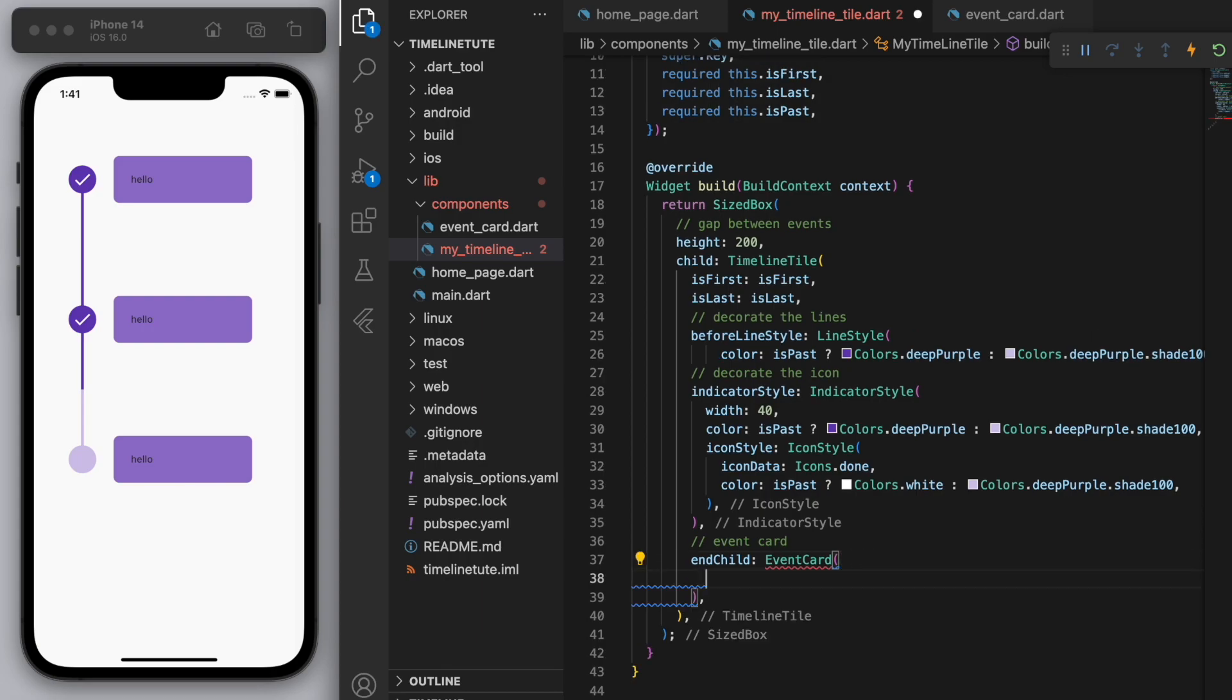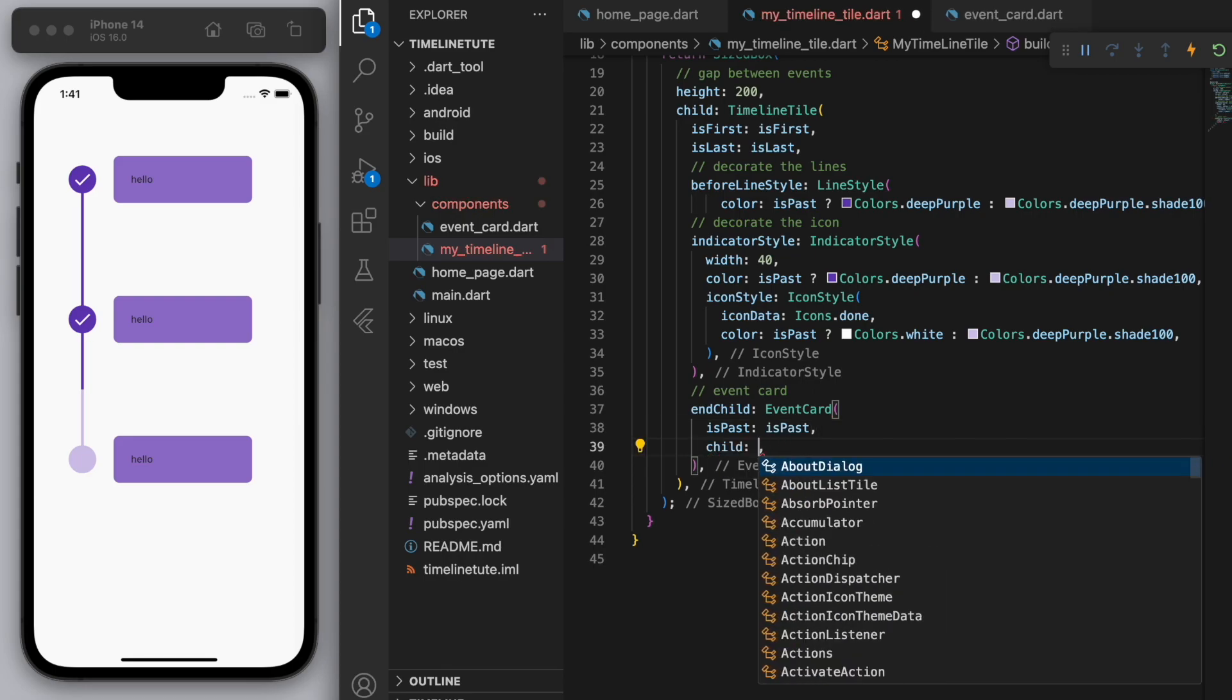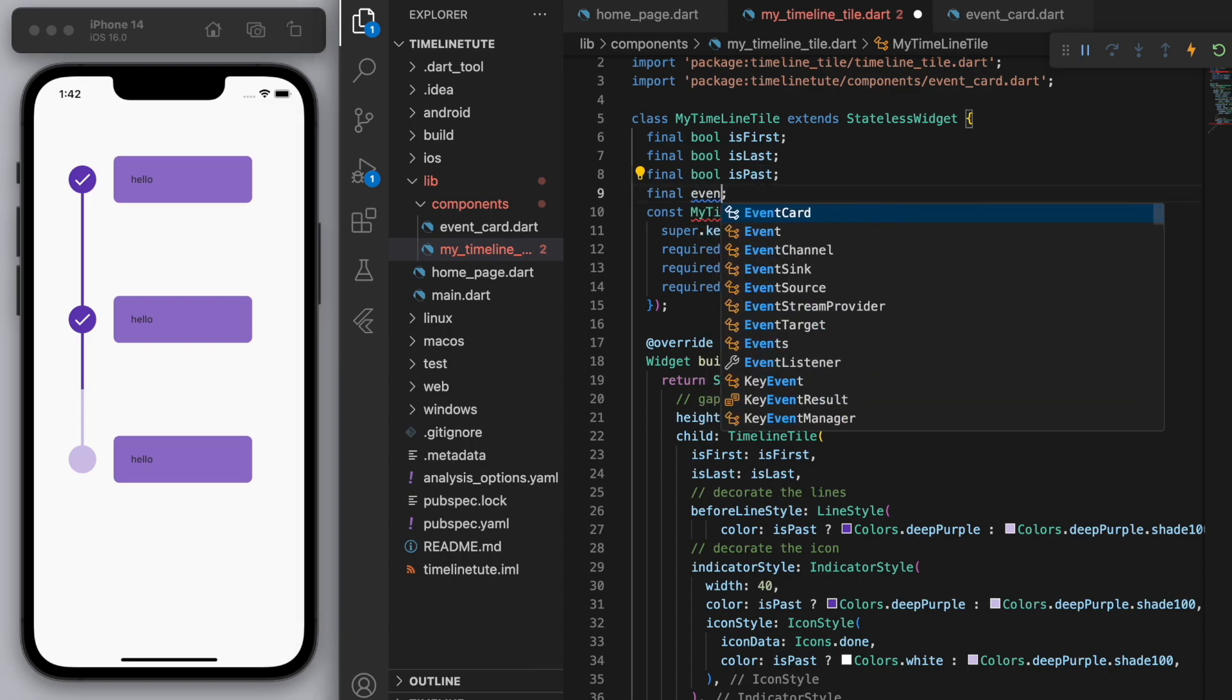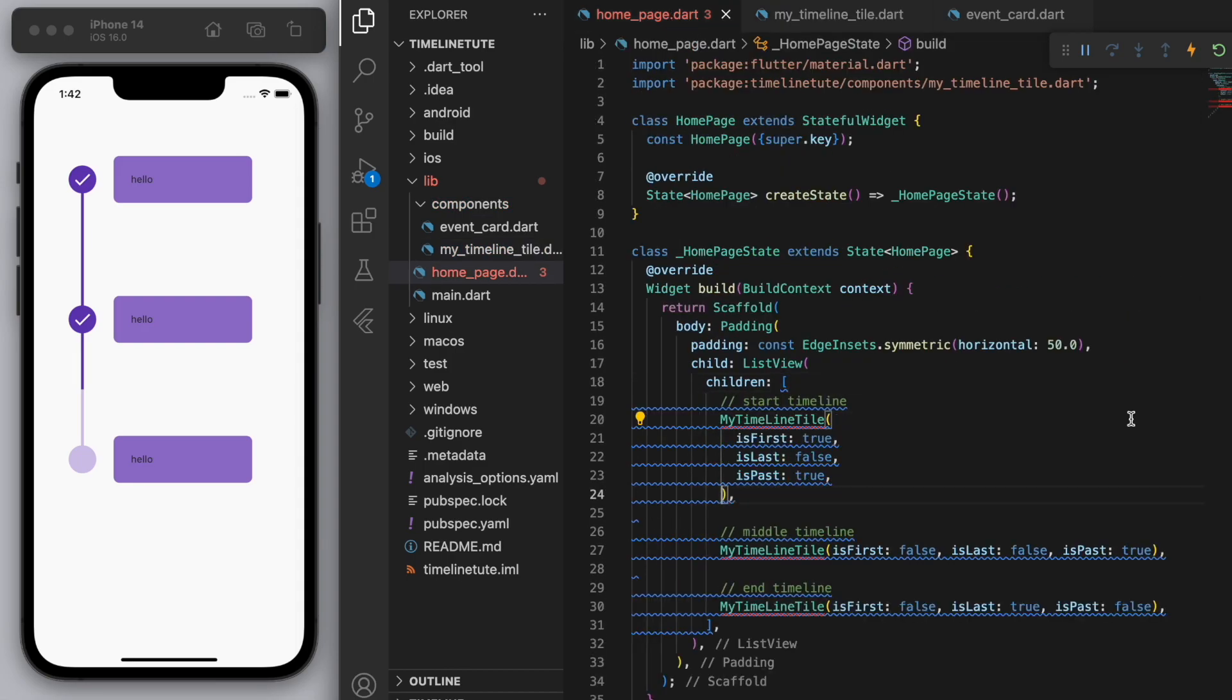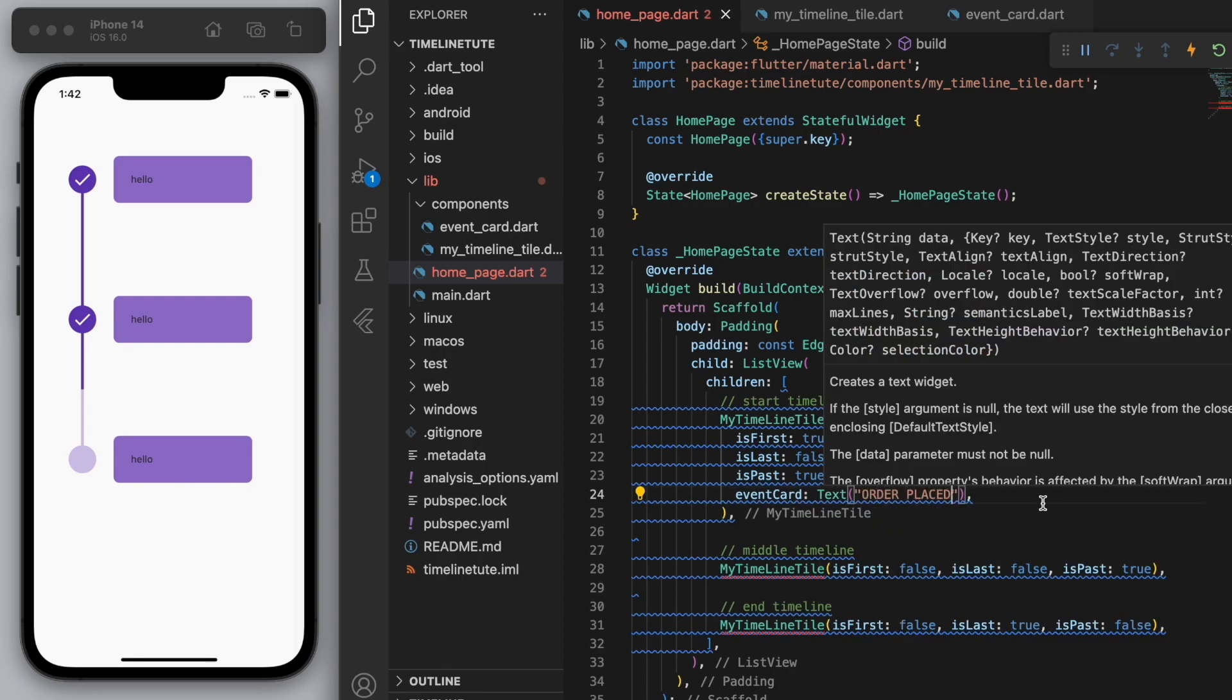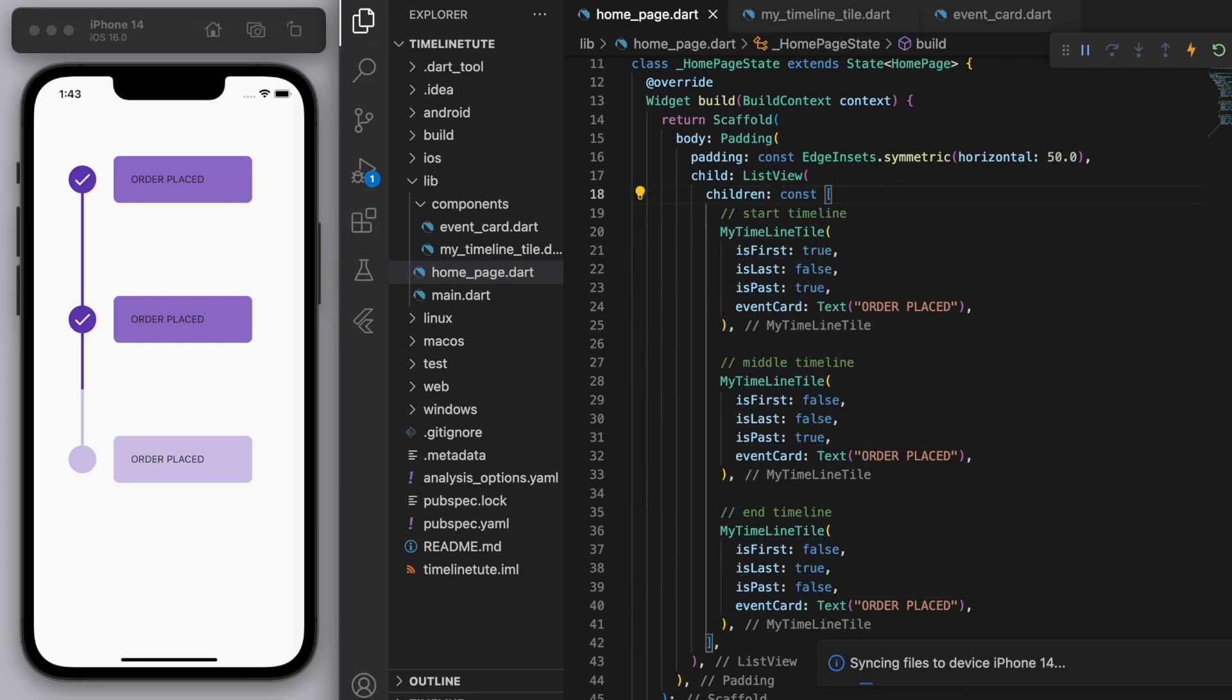So if I come back to my timeline, we have to give it those two parameters that we asked for, right? So is past, let's just give it the is past parameter. And for the child, I'm also going to create this as a parameter so that we can create it in our homepage. Right? So you can see that we've got the red squiggles now. So we can say event card. And now here you can give it whatever you want. Right? So let's say order placed. The second one can be something like order shipped. And the last one can be order delivered. And that's it. That's how you create a nice little timeline like this.